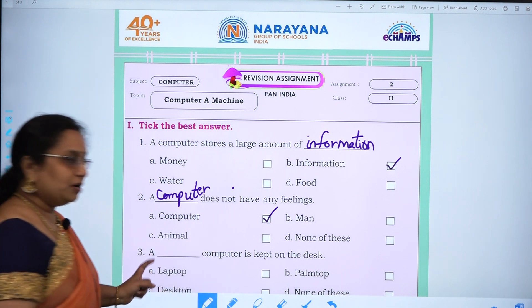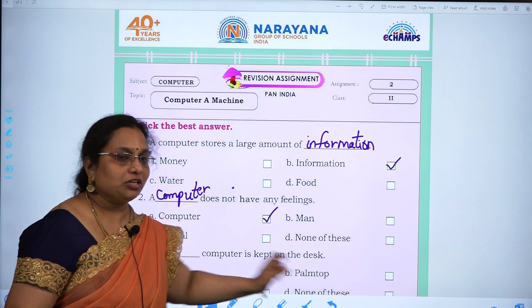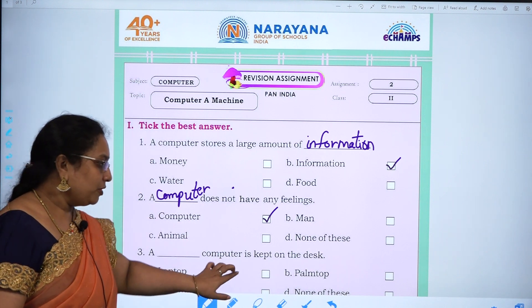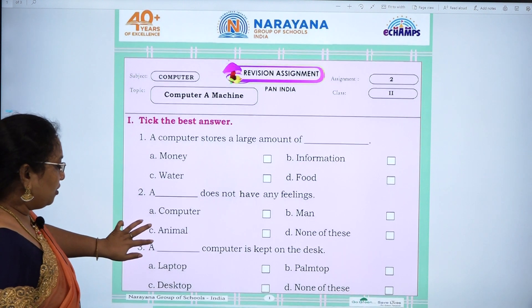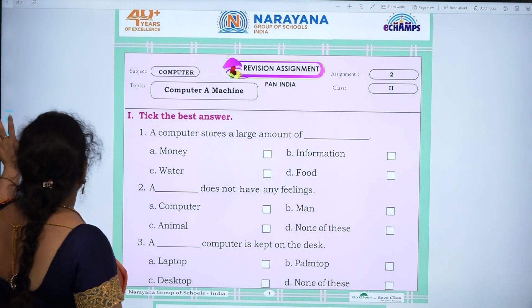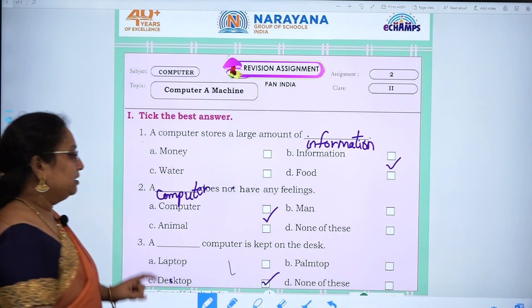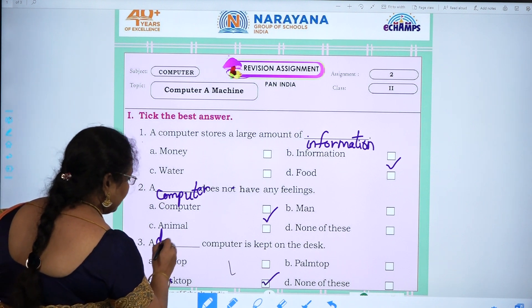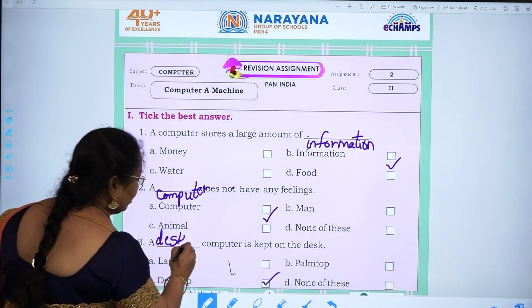Third one: a dash computer is kept on the desk — laptop, palmtop, desktop, none of these. Desktop, C is the answer. D-E-S-K-T-O-P.